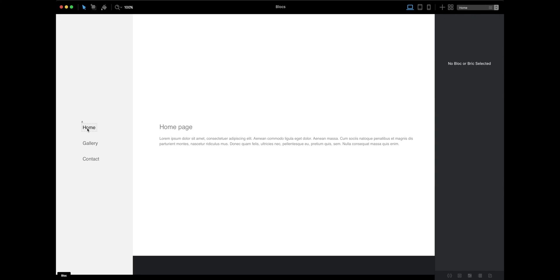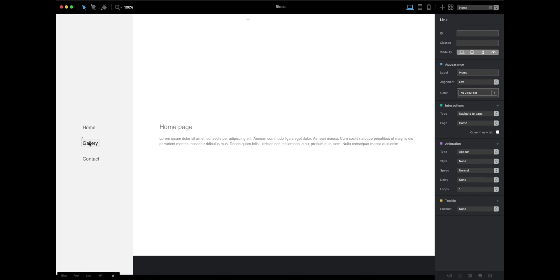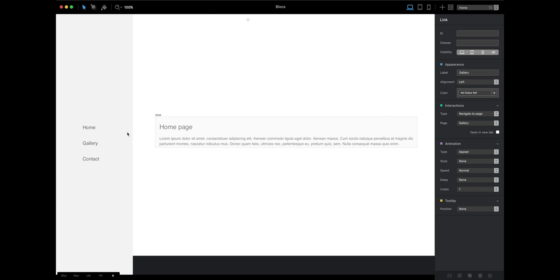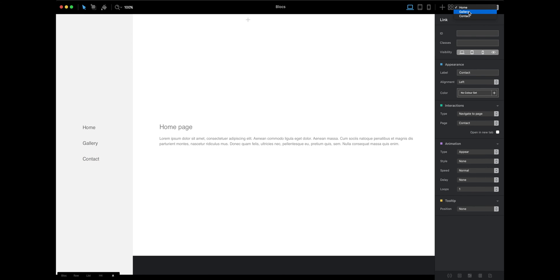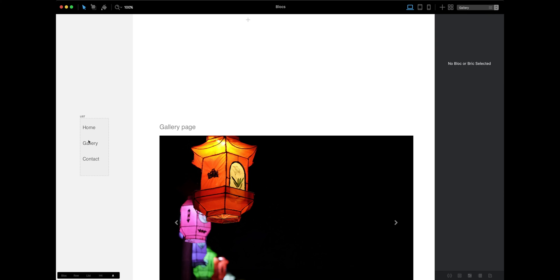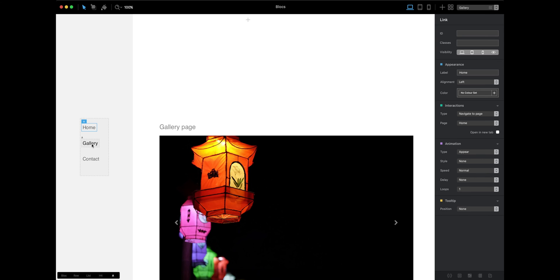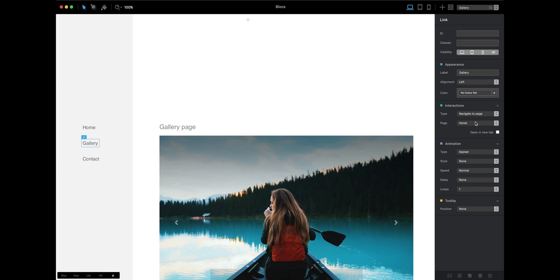Now we have navigation and content. All we have to do is work these links. Home page, navigate to home page—leave it the way it is. Click on gallery and navigate to page, select gallery. For contact, select contact. You have to do the same for all three pages. Home will be to home, gallery will be to gallery, and contact will be to contact.